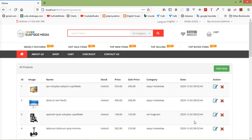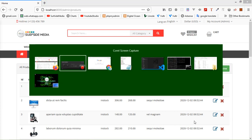Hi everyone, welcome back to the Laravel 8 e-commerce tutorial. In this video we are going to learn about using the Visuwyg HTML editor on the product page. Let's see how we can use the Visuwyg HTML editor on the add product and edit product page. First of all, let's add the TinyMCE CDN to the project.